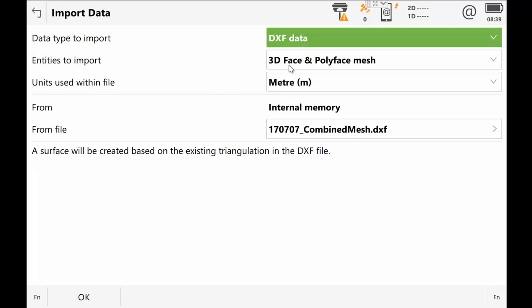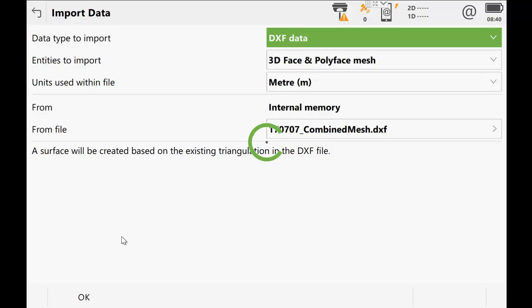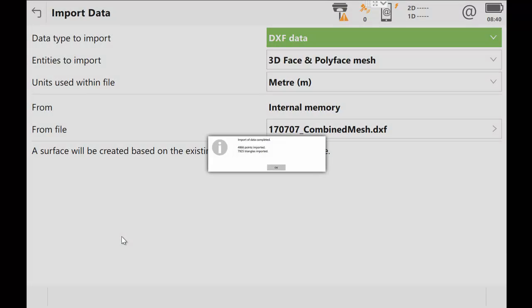You may have a different name here. It may say 3D faces and vertices. That just means that you're in a different firmware version than we're on here. The current firmware, which is 2.3, displays it in this way. And you can see here that the DXF file, because we don't have very many on here, has been selected immediately. So I'm just going to select OK. And those 3D faces will be imported.